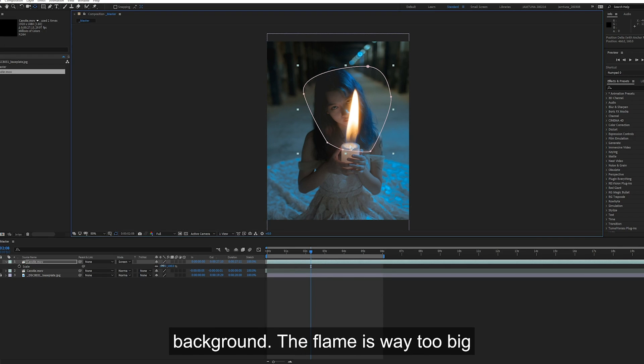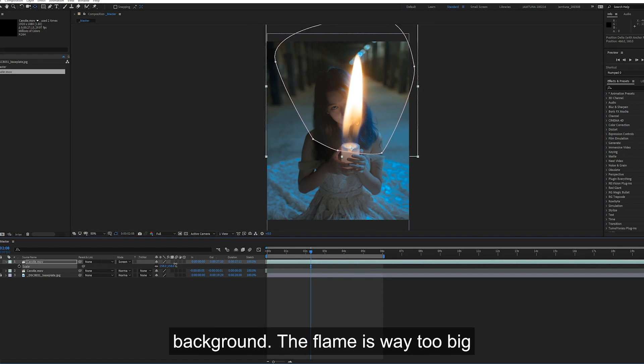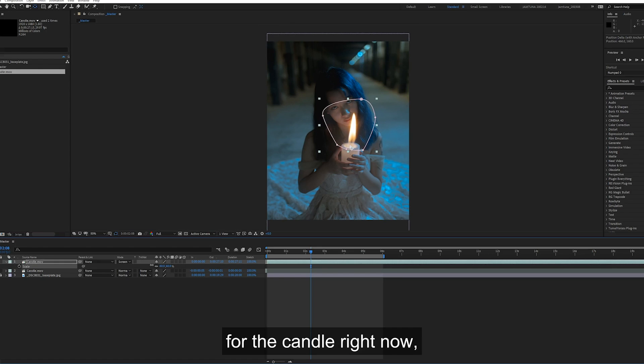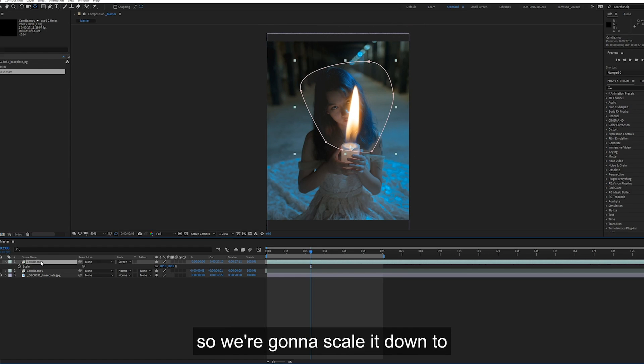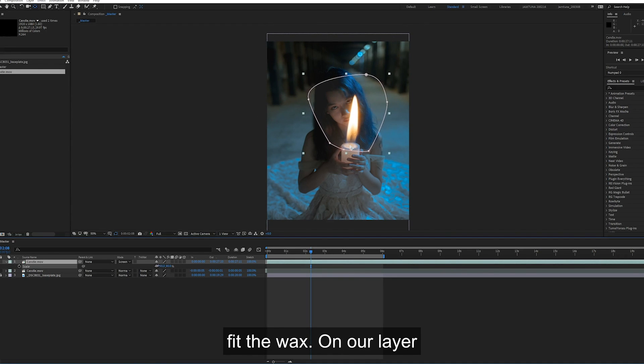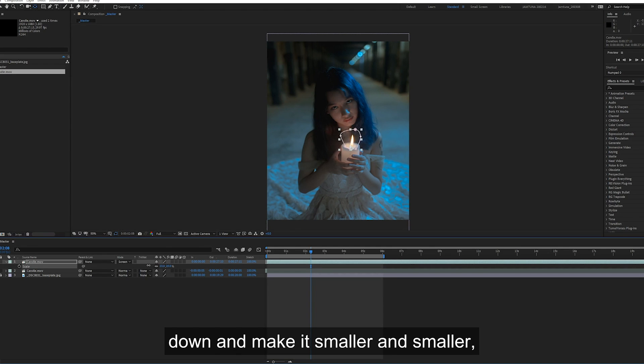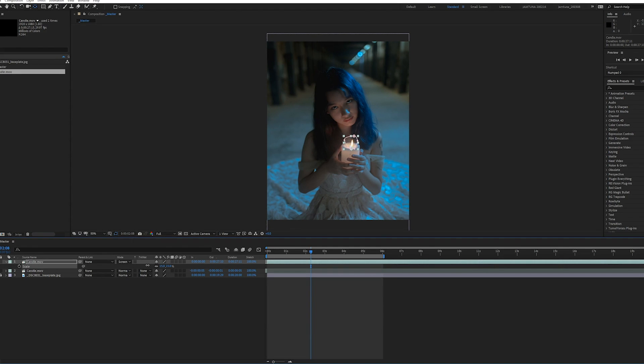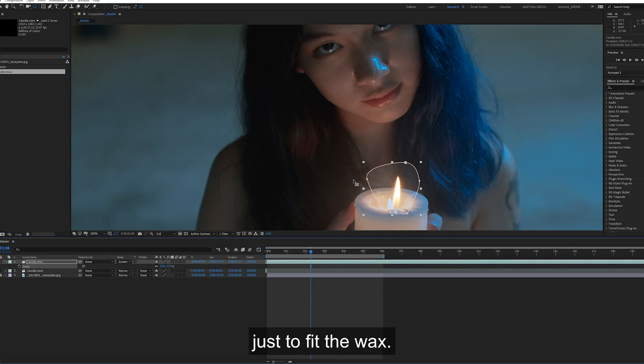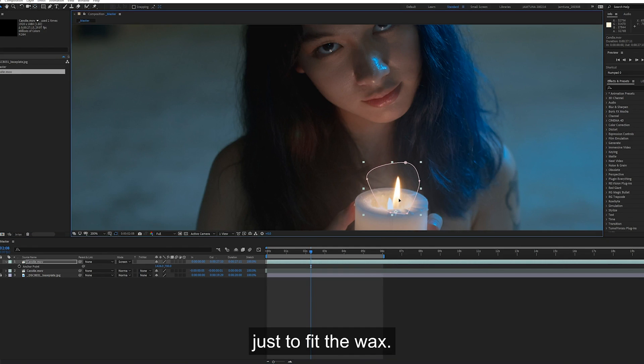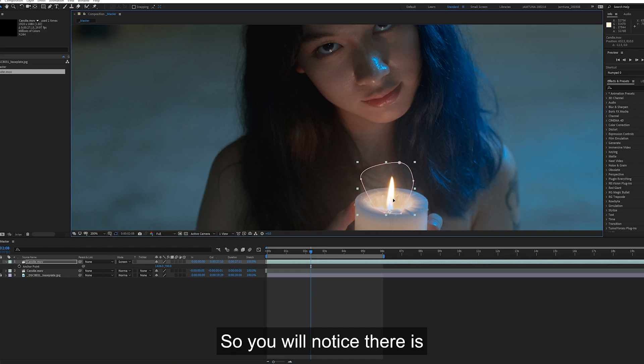The flame is way too big for the candle right now, so we're going to scale it down to fit the wax. On our layer pressing S, we're going to drag it down and make it smaller just to fit the wax.